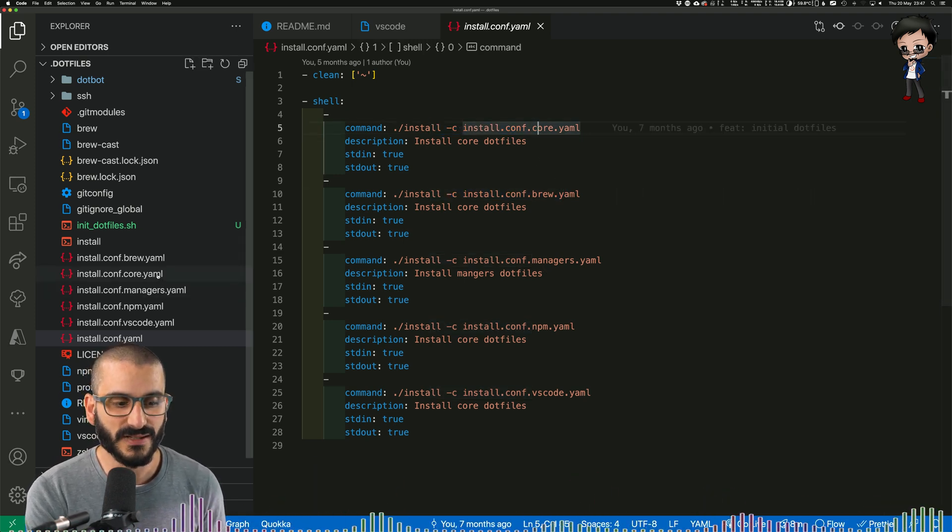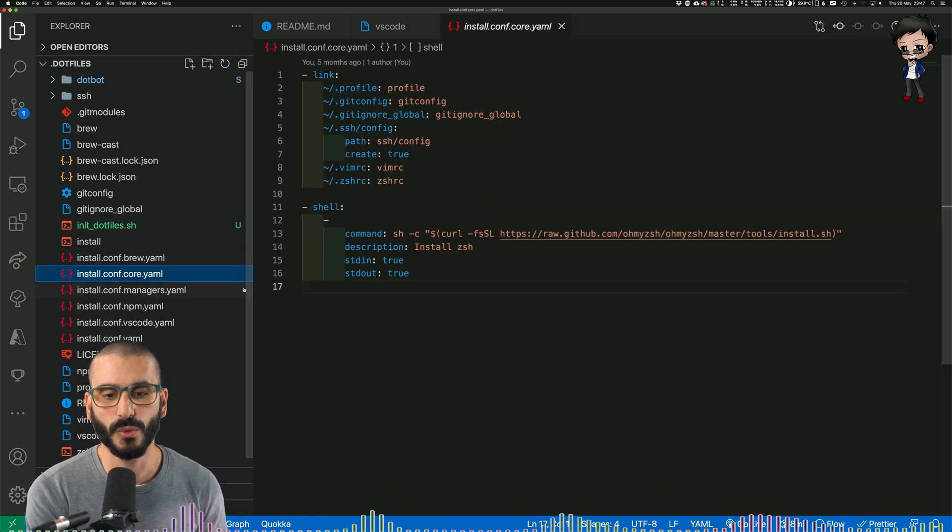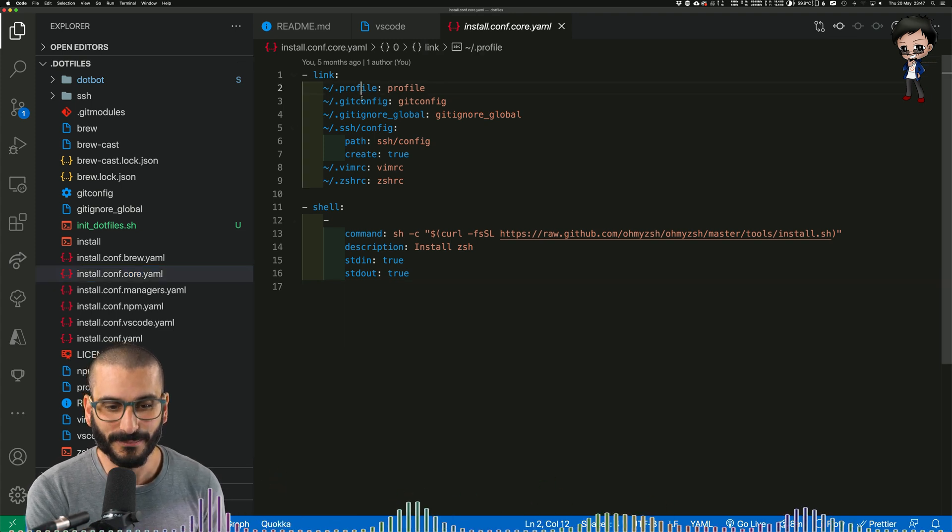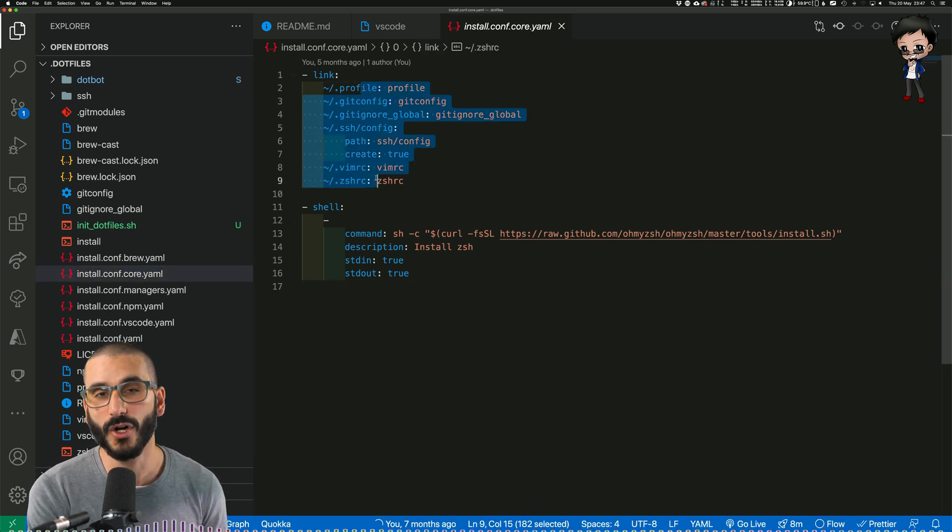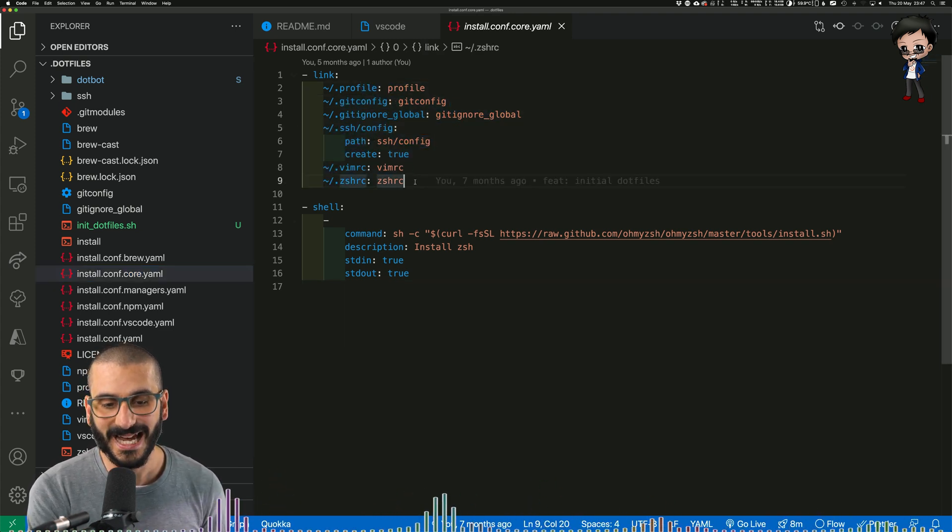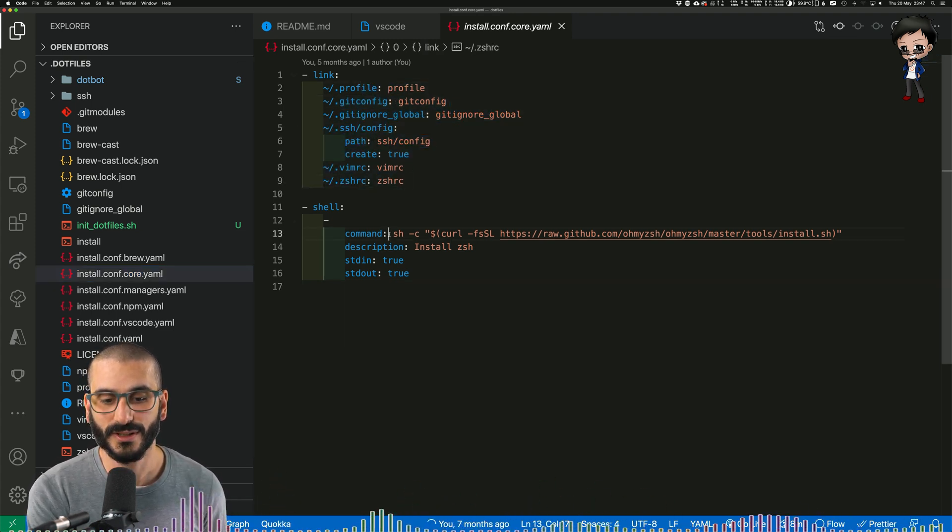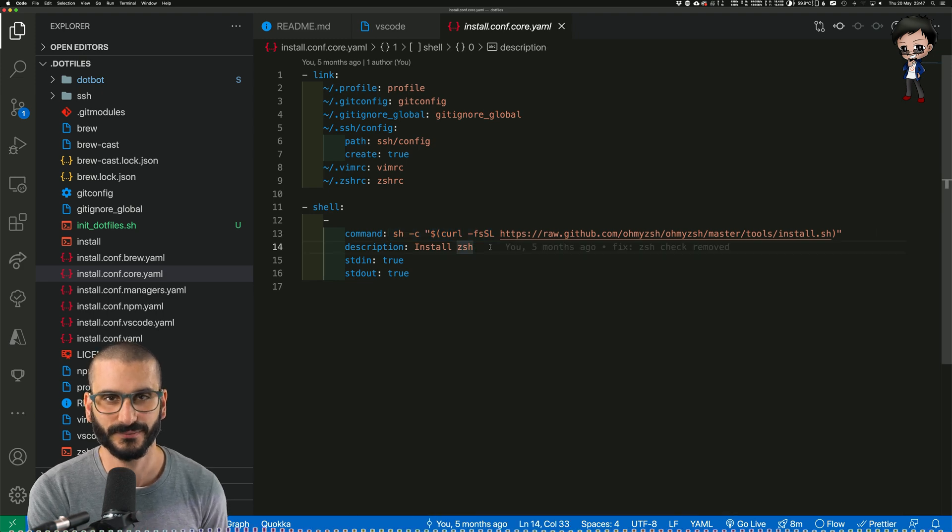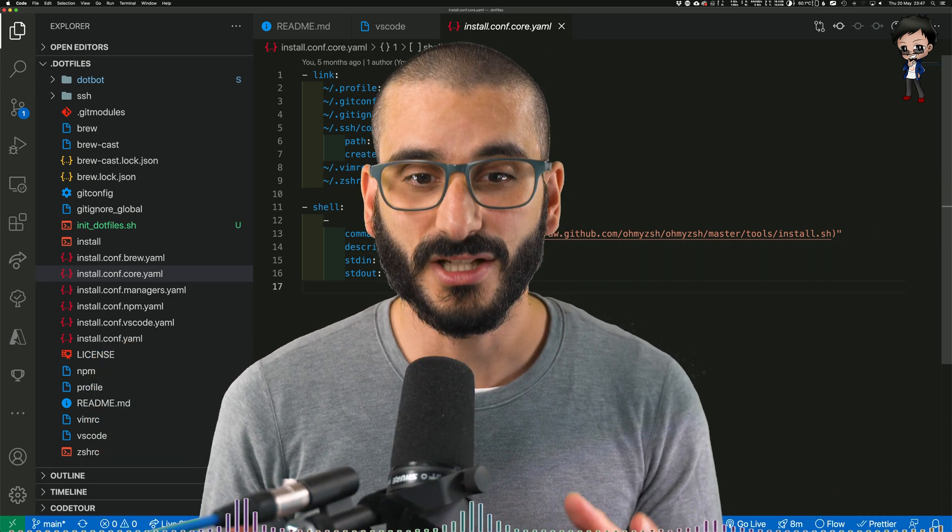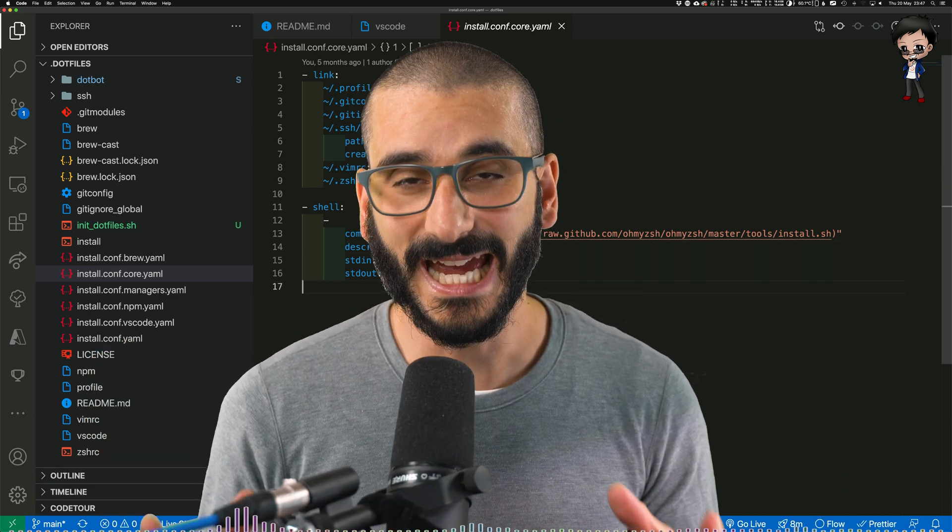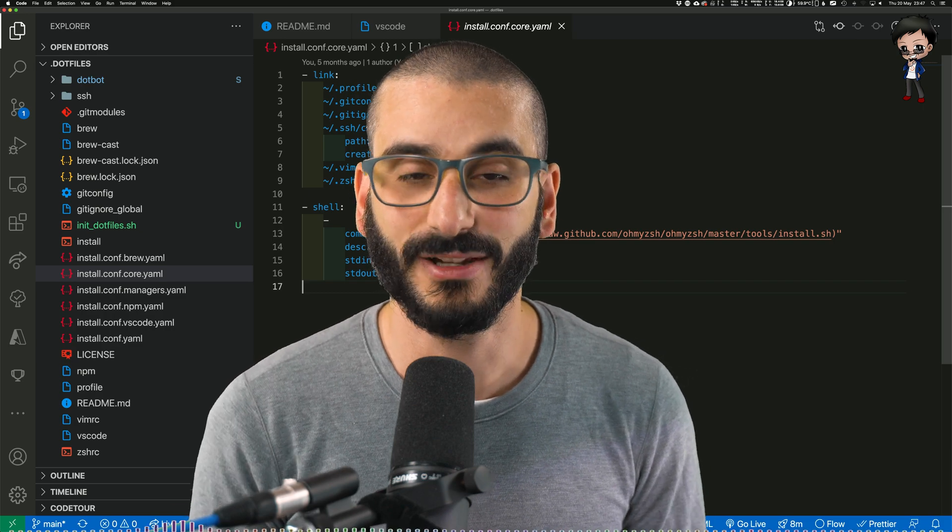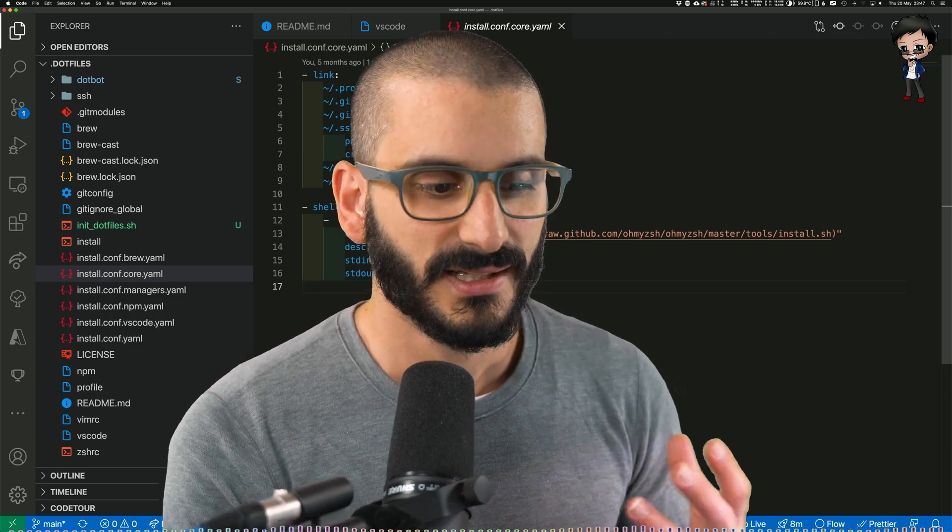So by default, core will run for me, which means it will symlink all my configuration and install ZSH, but nothing else. So I recommend starting off by putting everything in one file and then you can change it and split it out later on.